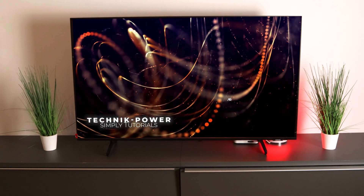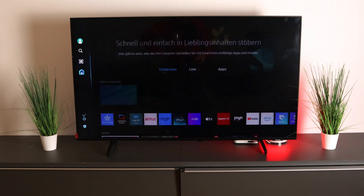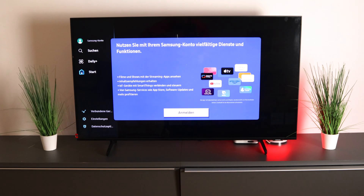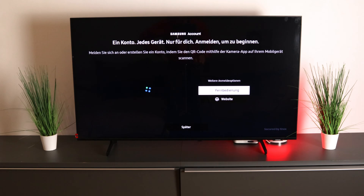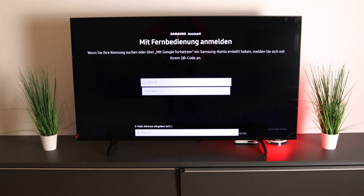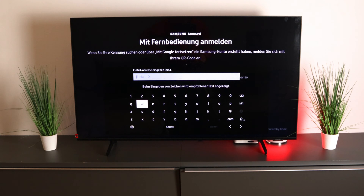To do this, click the home button again, then go to Daily and Sign Up using the remote control. Now enter the email address that you used when signing up and then the password.